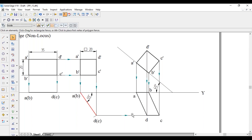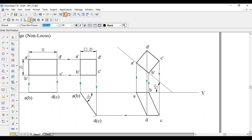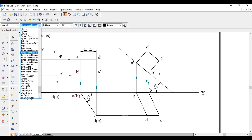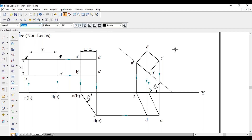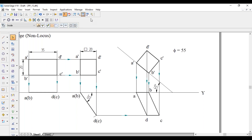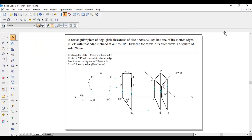So this angle we have to show: phi is equal to 55 degrees. This completes the problem. Thank you, please subscribe to my channel.